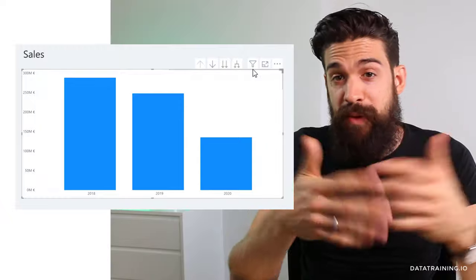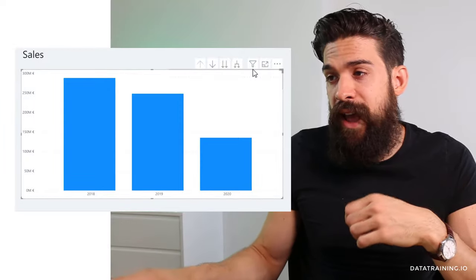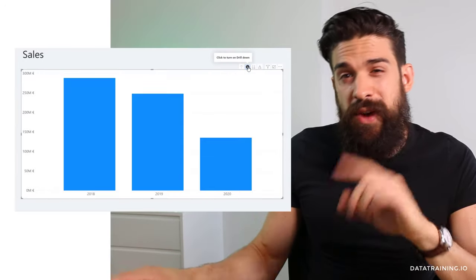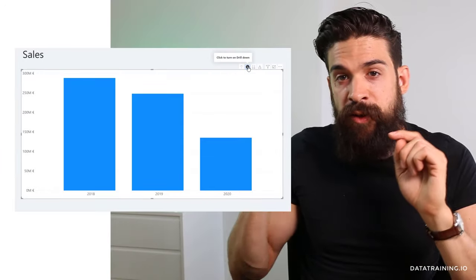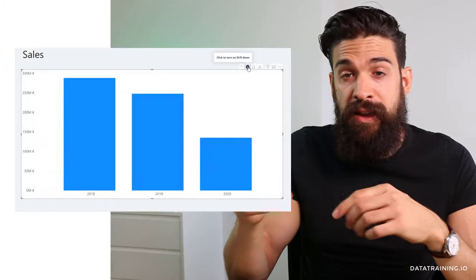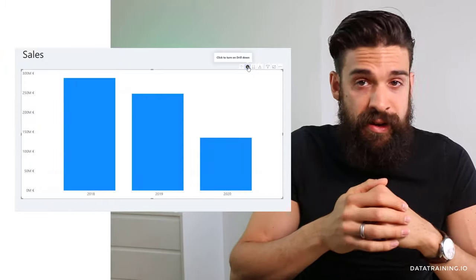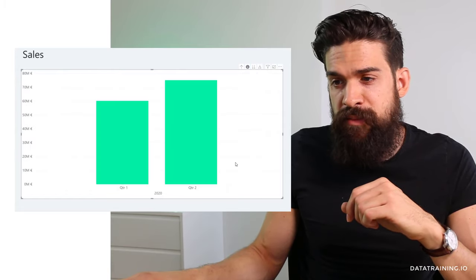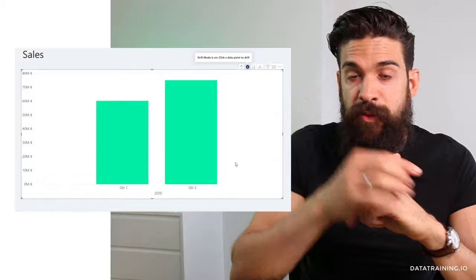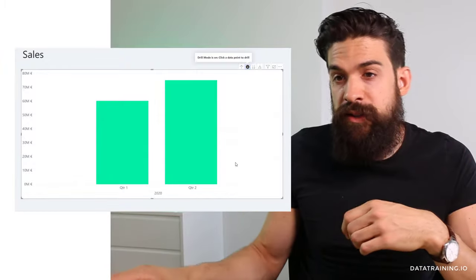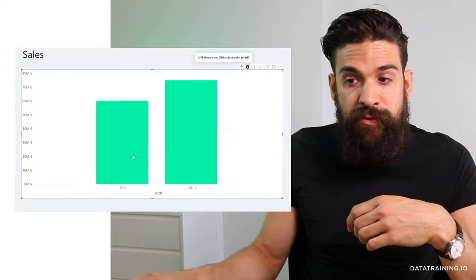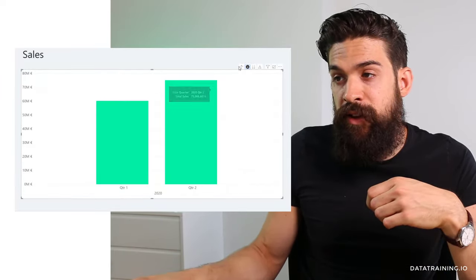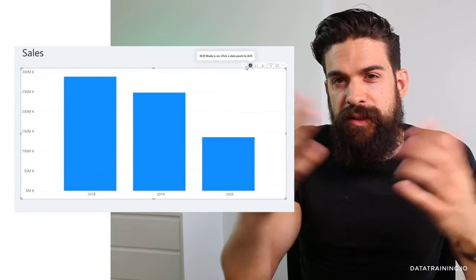Now that we have a visualization, you can see different buttons in the top right corner — they let you drill down, drill up, and expand down. Let's look at the drill down feature first. Turn it on by clicking on it, and now if I click on one of the bars I'll drill down to the next level in the hierarchy for that year column. For example, clicking on 2020 drills down to the next level which is quarter, so we see the sales values for quarter one and quarter two. To go back up, simply use the drill up button.